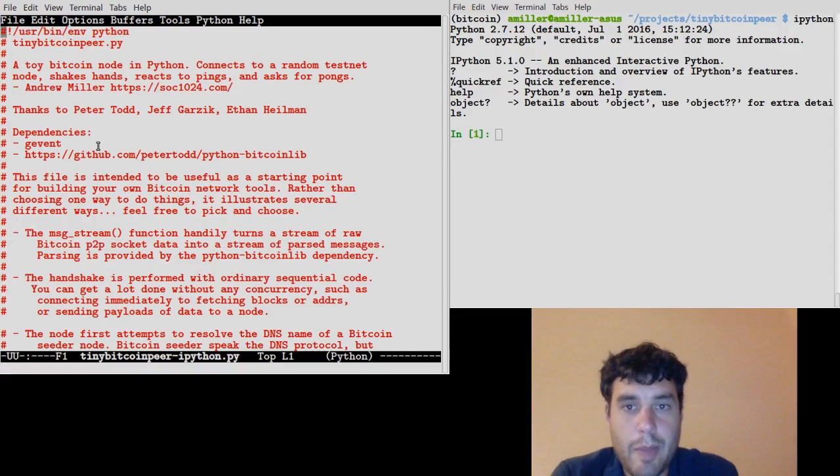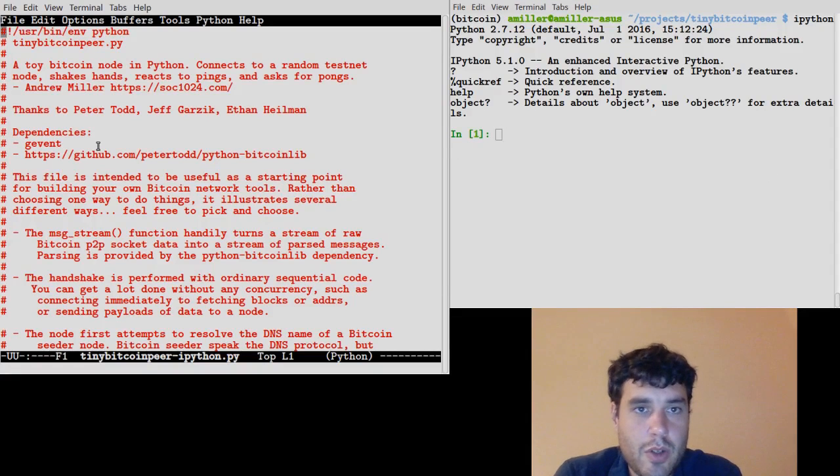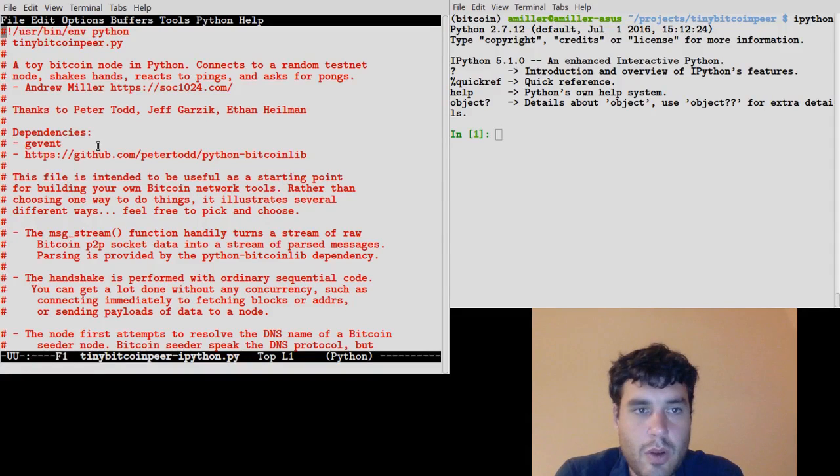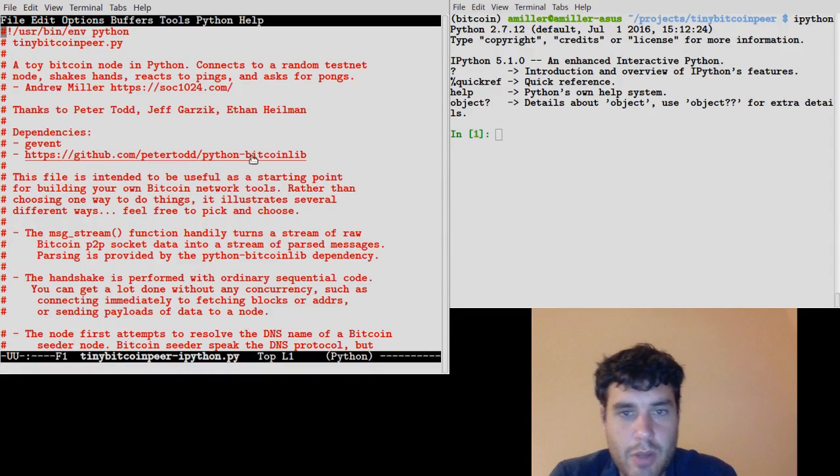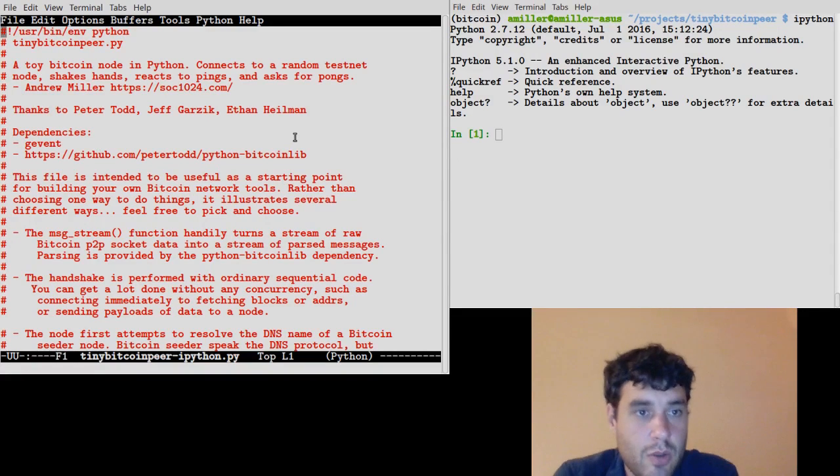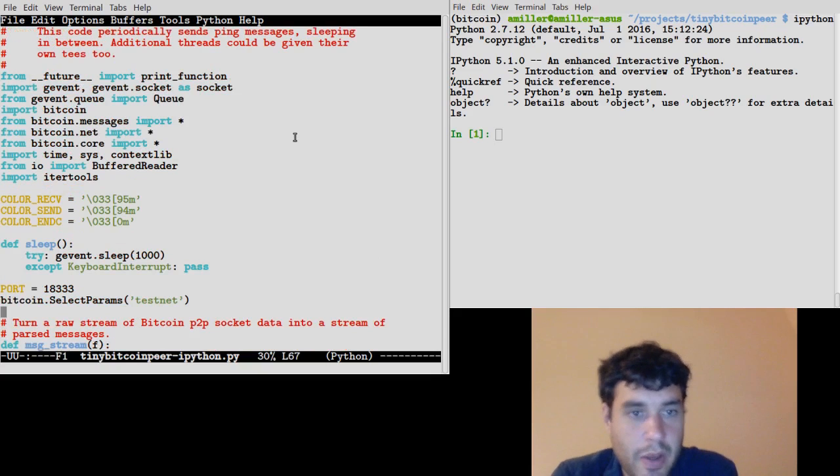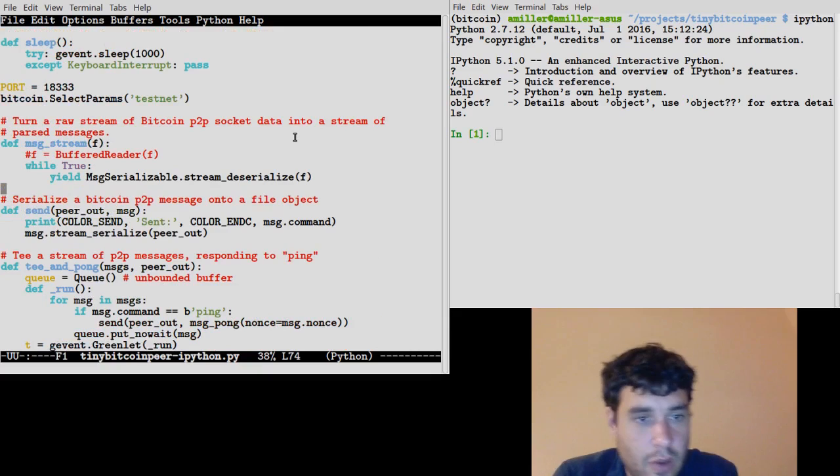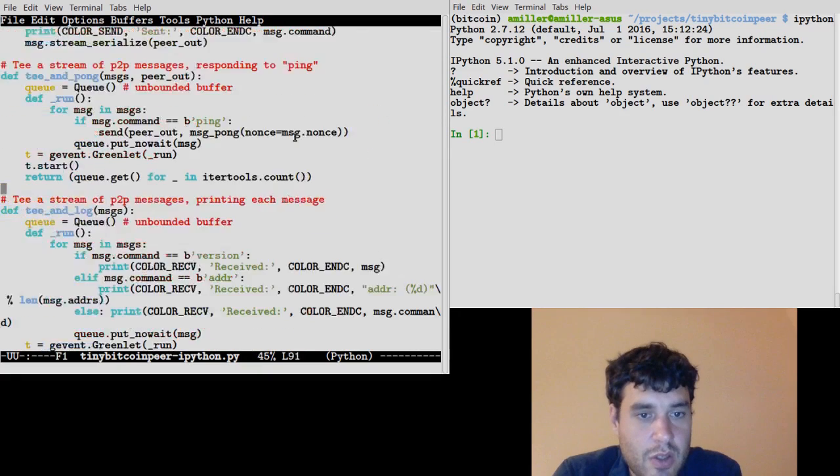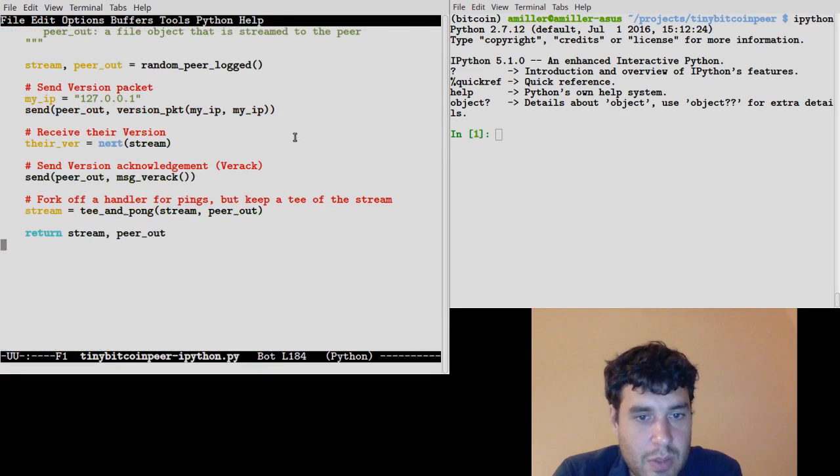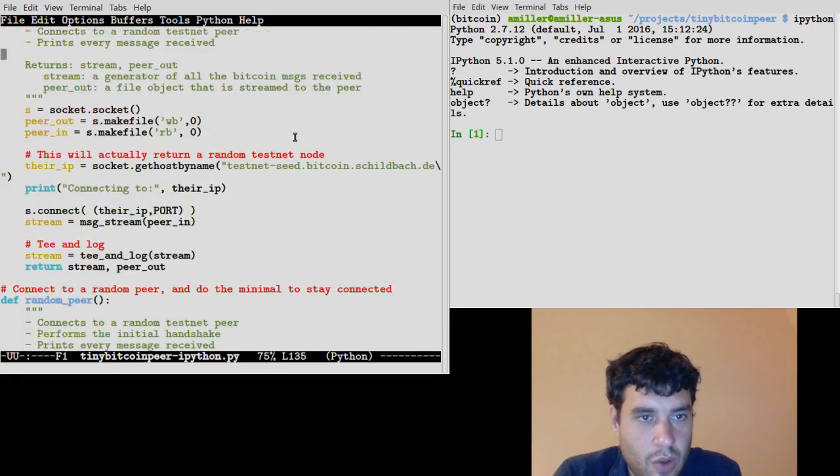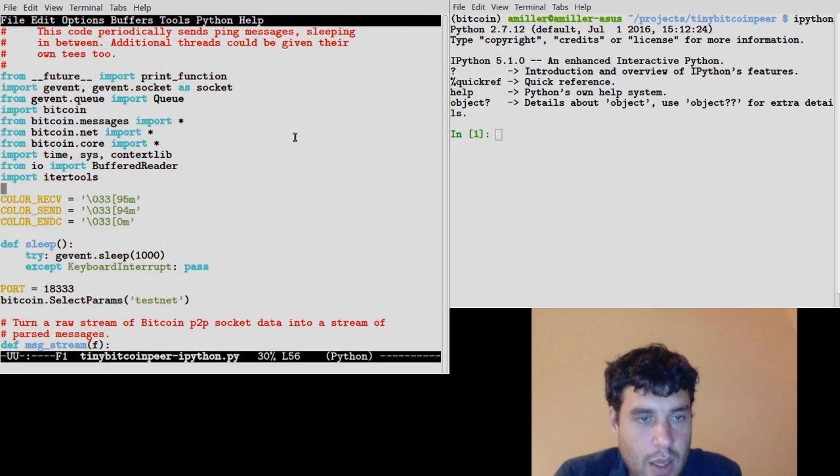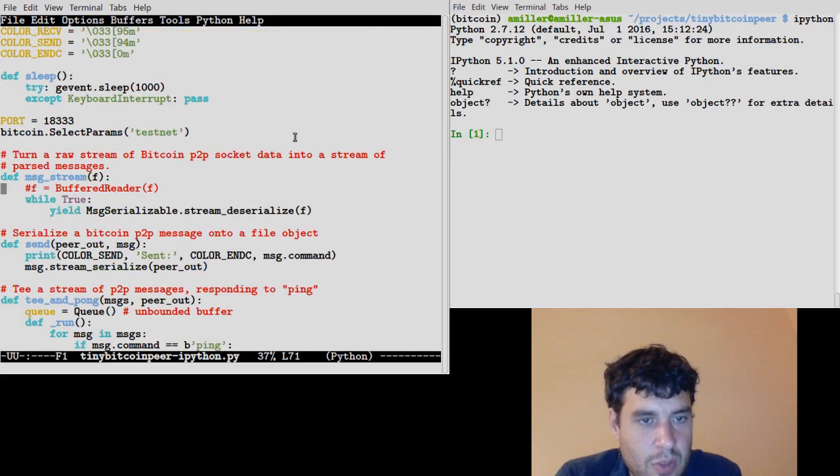Now I'm going to show you how to use a tool I wrote called TinyBitcoinPeer, which is a fun and easy way to explore the Bitcoin peer-to-peer networking by interacting with a random Bitcoin node or testnet node. So this is a small Python script. It's less than 200 lines of code, including a bunch of comments. And this uses gevent and it uses Python Bitcoin Lib.